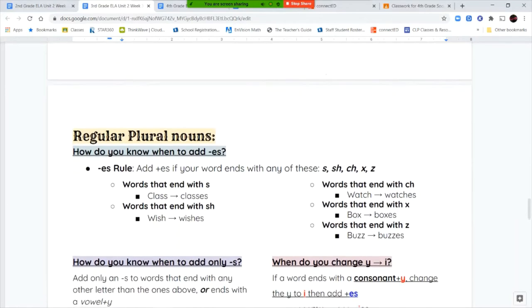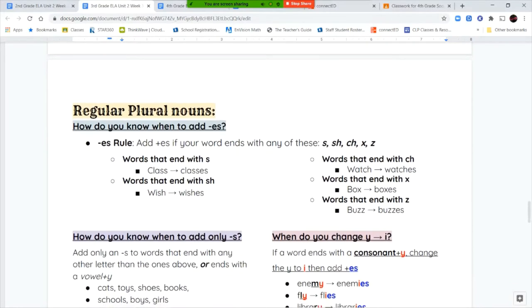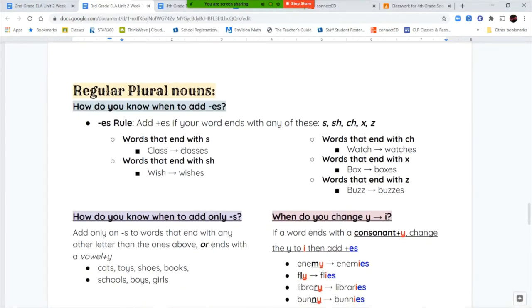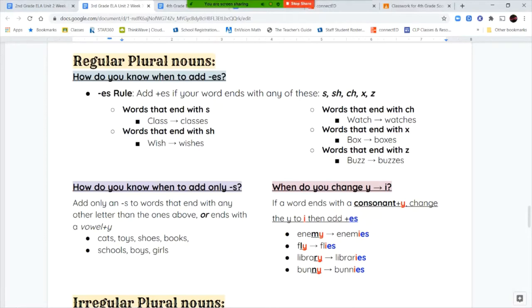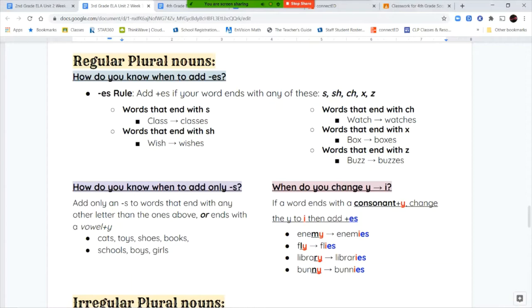Next we're going to talk about regular and irregular plural nouns. Regular plural nouns are ones where you add either an S or an ES to the end of the word to make it plural. Plural means more than one. You know you have to add ES if the ending of your word has an S, SH, CH, X, or Z as the final letter. Class becomes classes, and you can hear the 'is' when you're saying ES, as opposed to cats which just says S at the end.